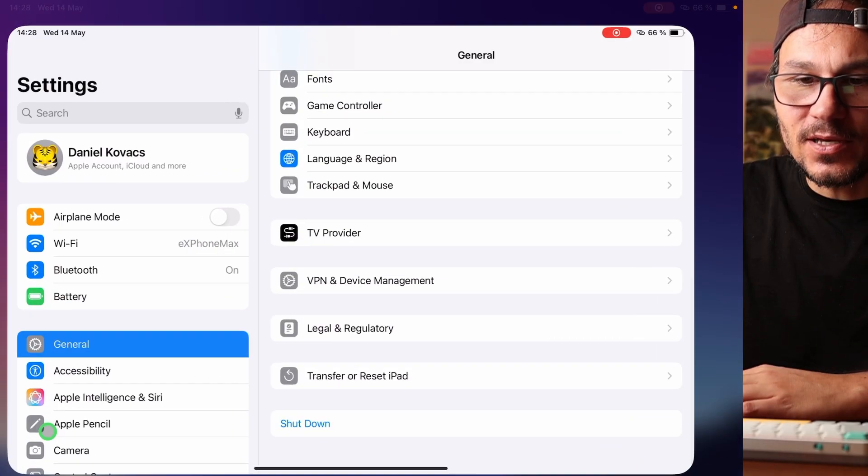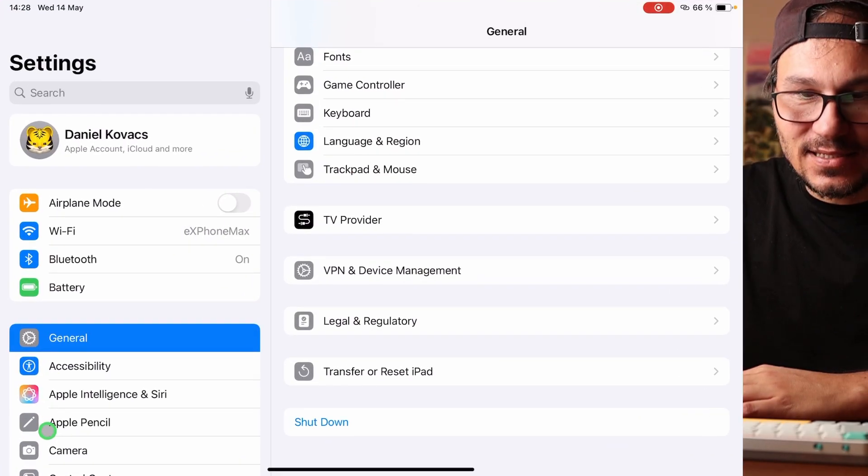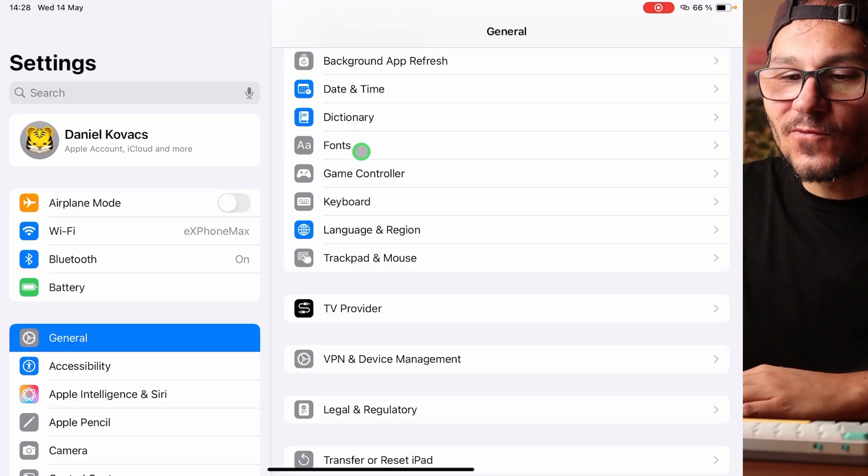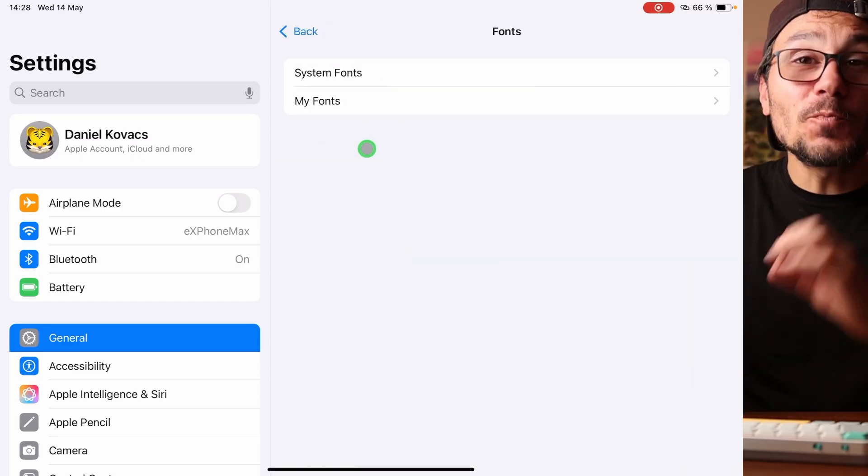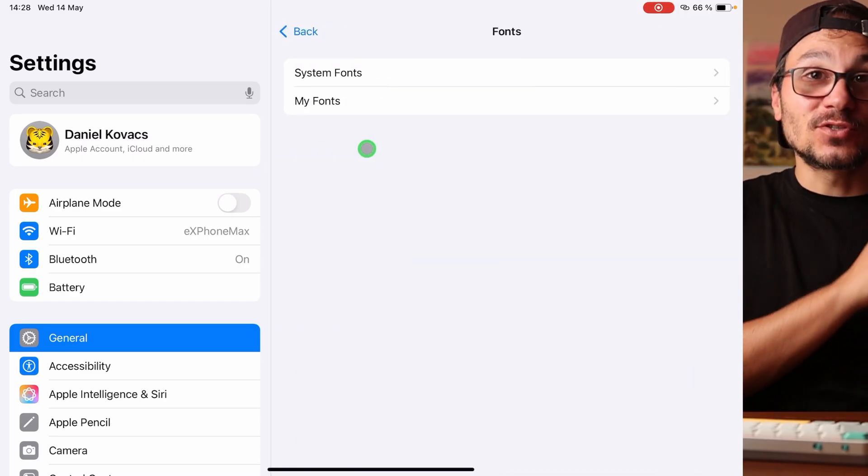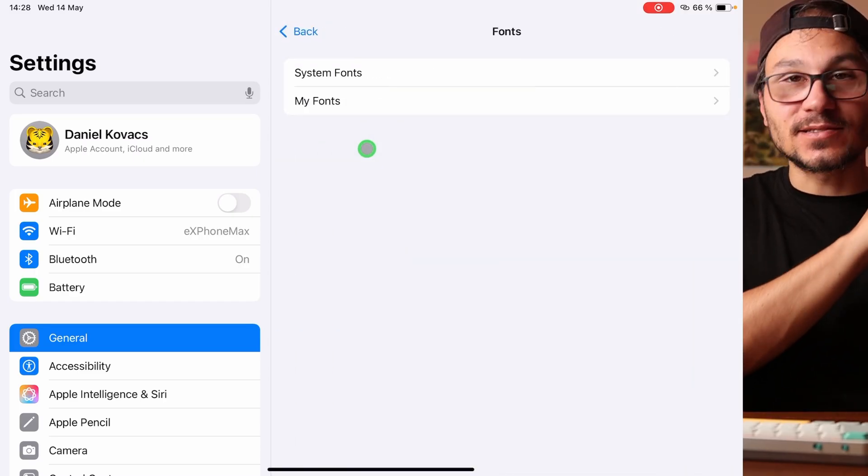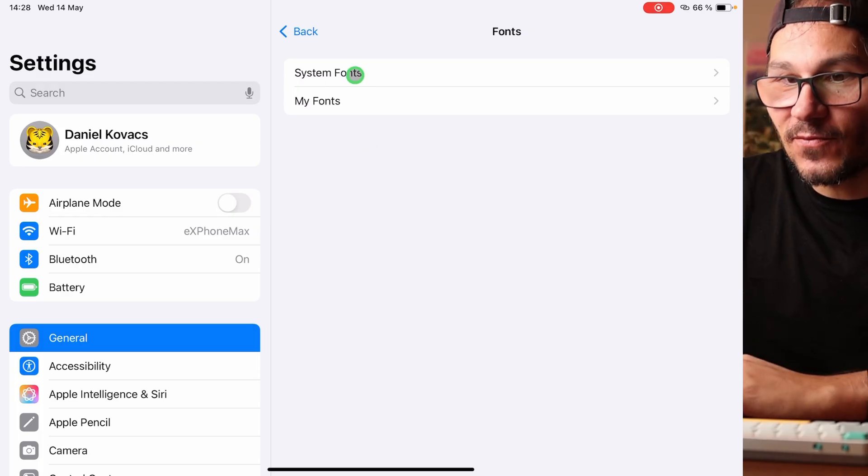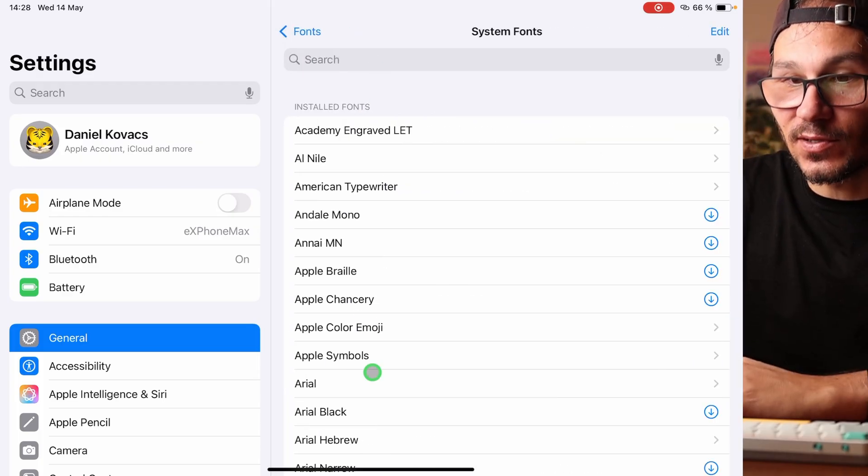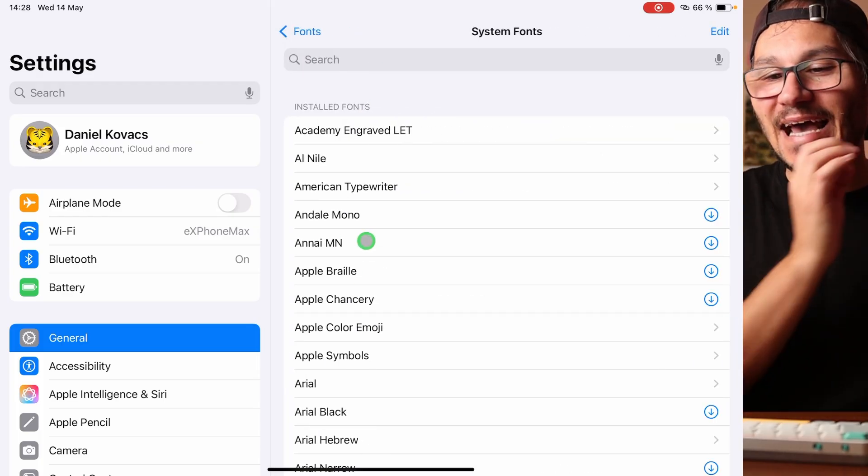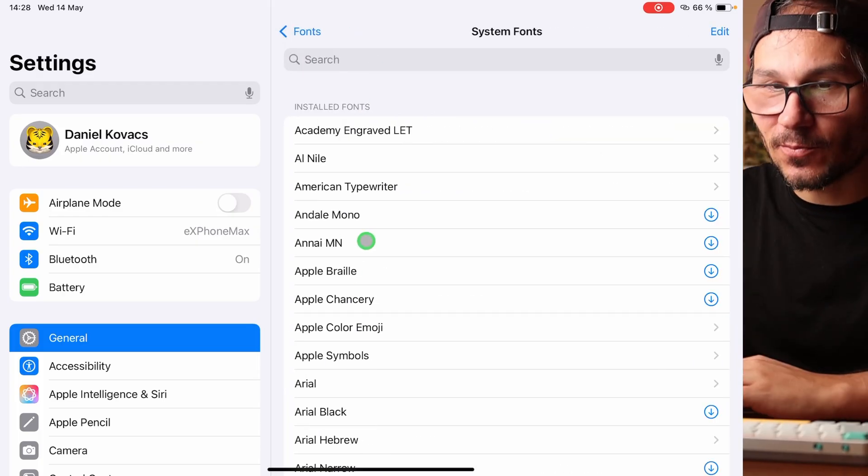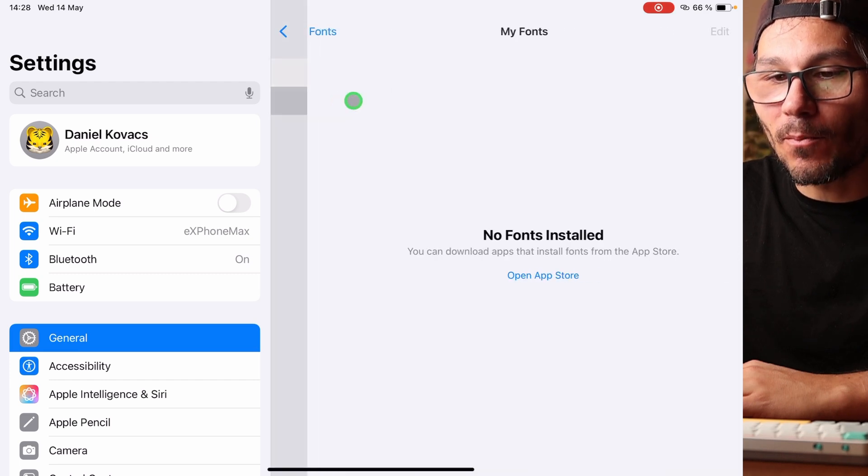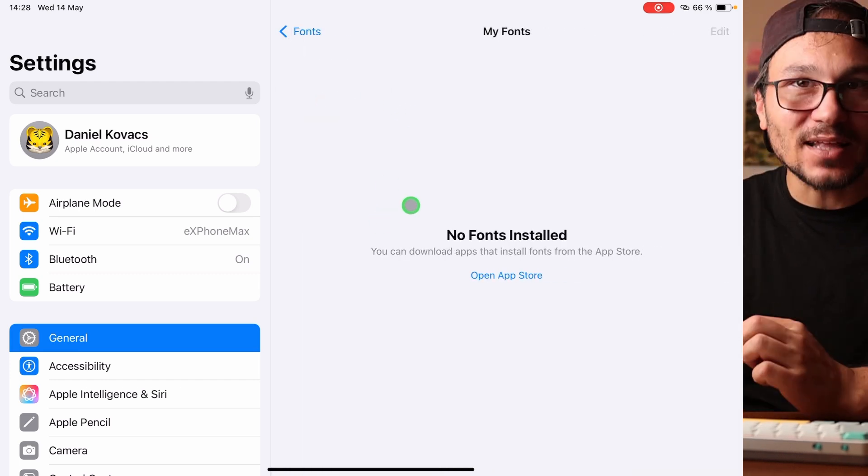So first of all if we come here to our settings under General you will find here Fonts. It would be amazing like on the Mac if you could just simply install a font straight here because we have here all the system fonts. These are the fonts that you have access at the moment in Final Cut Pro.